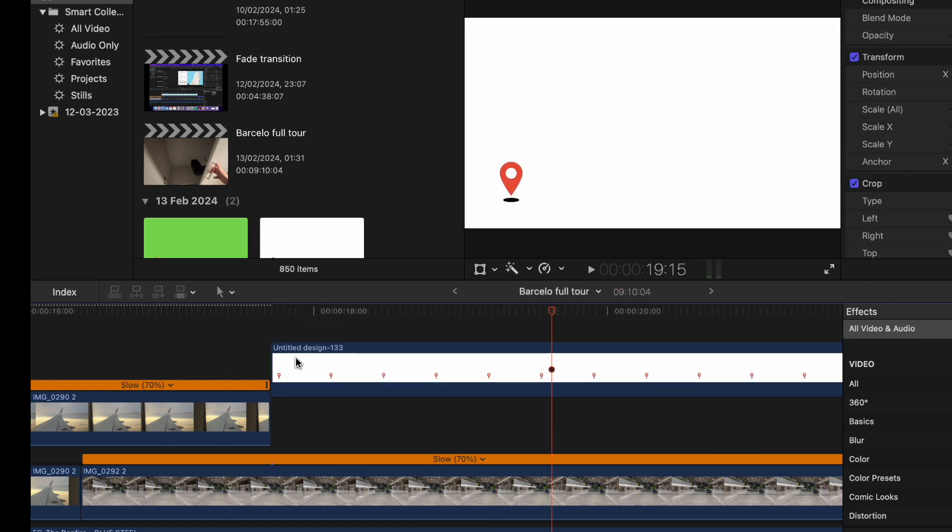So I'm going to show you how to get rid of this white background, so you can put animated graphics into your videos in Final Cut Pro. And the principle of this works with most editing software, but I'll show you with Final Cut Pro because that's what I use.